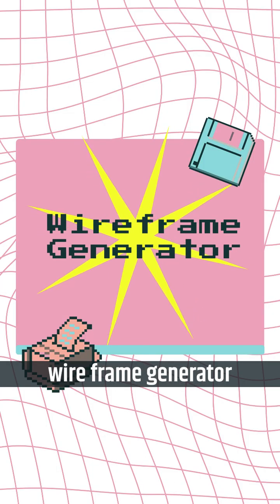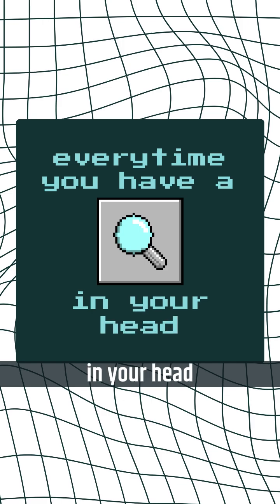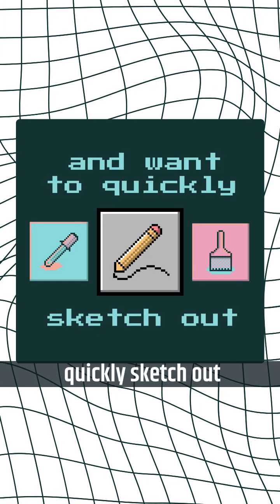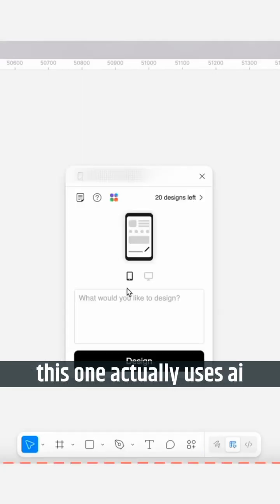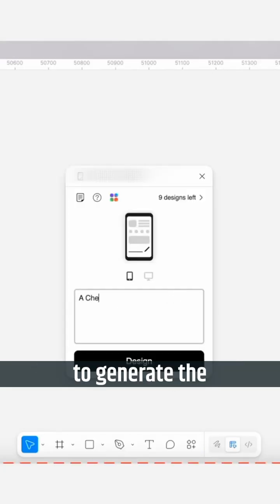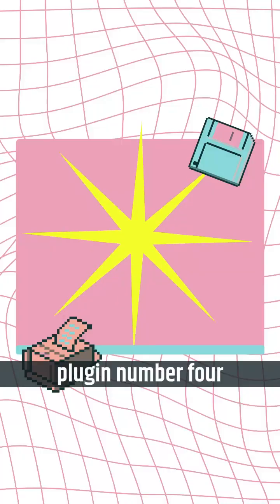Number three, wireframe generator. Every time you have an idea in your head and you want to quickly sketch it out, this one actually uses AI to generate the wireframes for you.